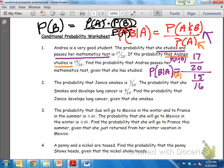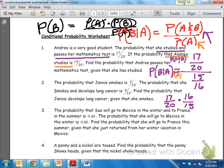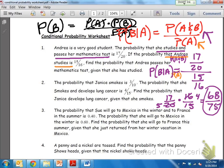We have a compound fraction: 17 over 20 divided by 15 over 16. We don't like division with fractions, so we change it to multiplication and take the reciprocal of the second fraction: 17 over 20 times 16 over 15. We can cross-reduce — 4 goes into both 16 and 20, giving us 4 and 5 respectively. Multiplying straight across: 17 times 4 is 68, and 5 times 15 is 75. So in reduced terms, there is a 68 out of 75 chance that she'll pass her test given that she's studied. You can convert that to a percentage, but we'll leave it in fraction form.